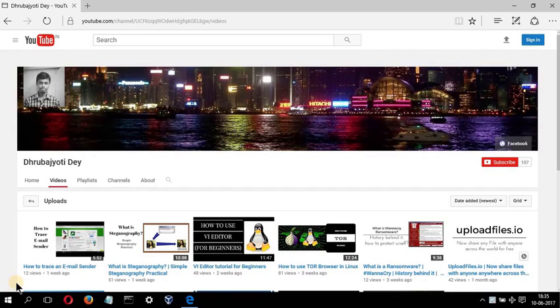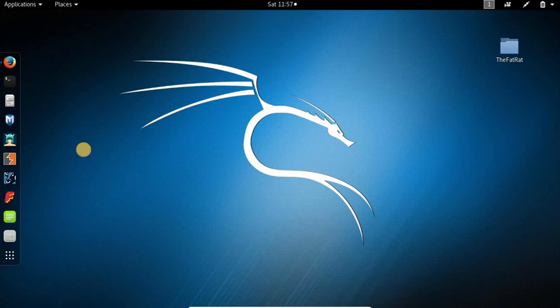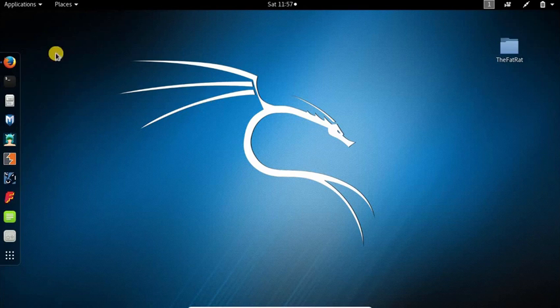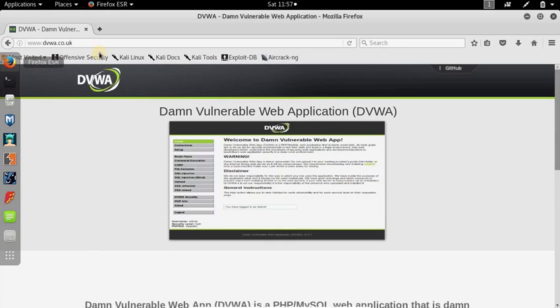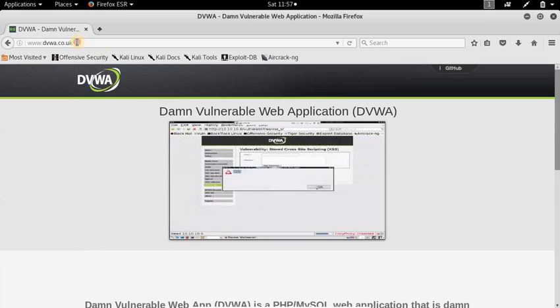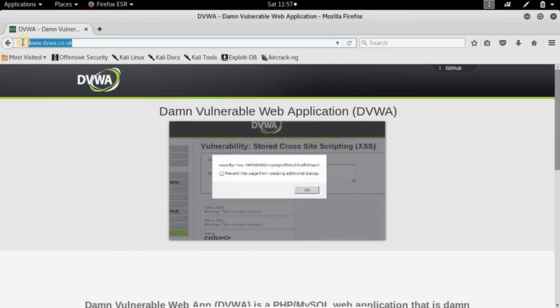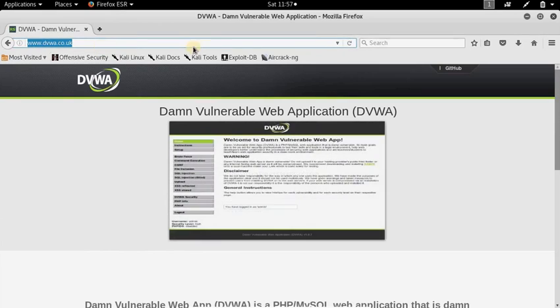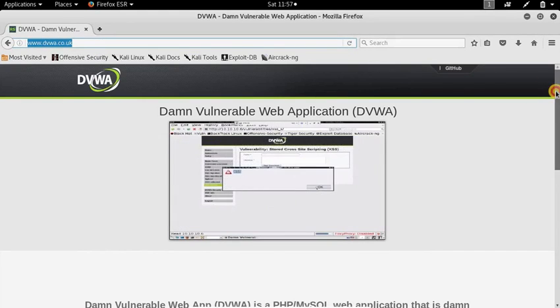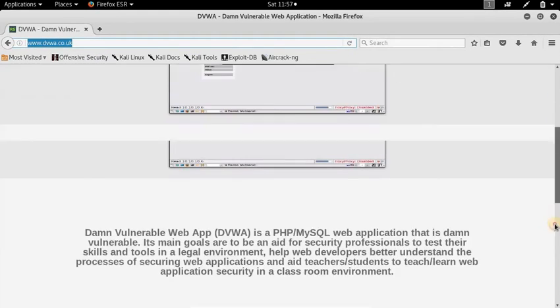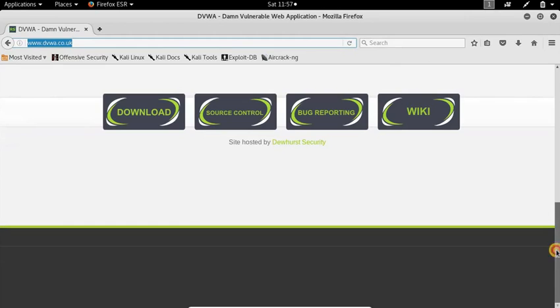So without wasting much time, let's get started. Here I am - this is my Kali Linux system running in VirtualBox. First of all, we need to download the zip file of DVWA. For this, open up your favorite browser and visit this link www.dvwa.co.uk. I'll leave the link in the description. Just scroll down